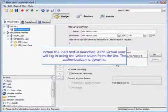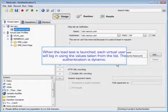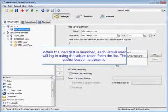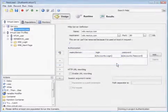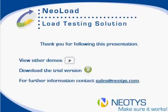When your load test is launched, each virtual user is going to log in using those values taken from the lists, and their authentication is dynamic. Thank you so much for joining us today. Take a look at the additional resources on this slide, and please feel free to reach out if you have any additional questions. Thank you.